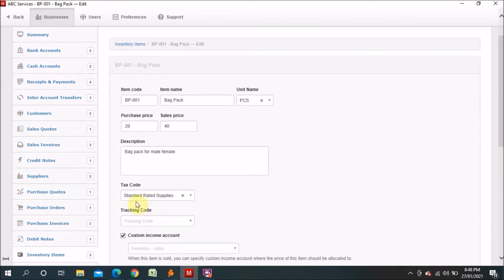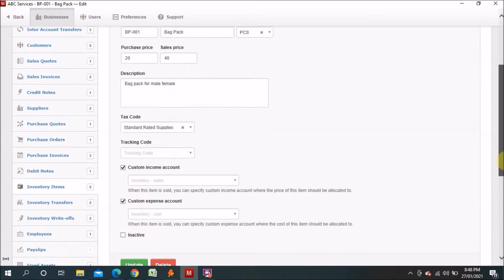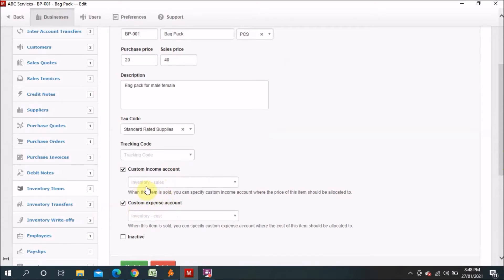You can mention the tax code — I chose Standard Rated Supplies. When I set this here, it will appear automatically on both the purchase invoice and the sale invoice. If I didn't choose this option, I would have to manually select the Standard Rated Supplies tax rate each time. Next are the Custom Income Account and Custom Expense Account: the income account links to Inventory Sales, and the custom expense account links to Direct Cost / Inventory Cost. When you make a sale invoice it goes to the income side, and a purchase invoice goes to the cost side.